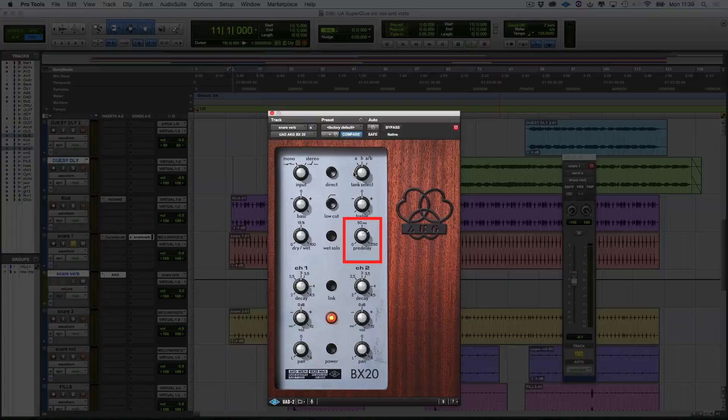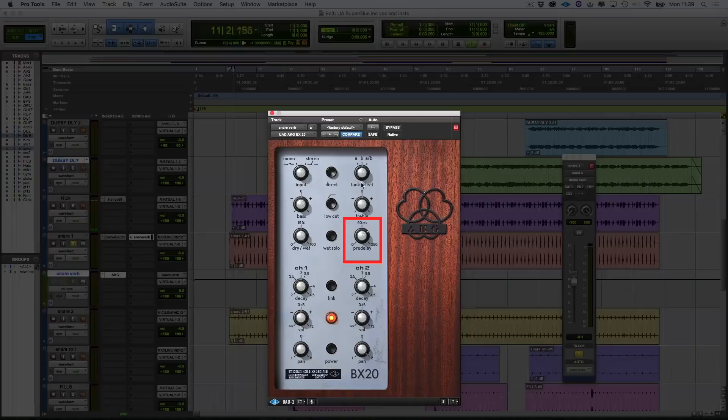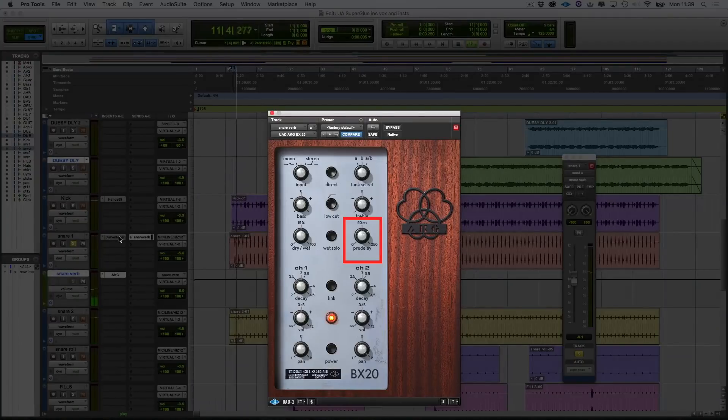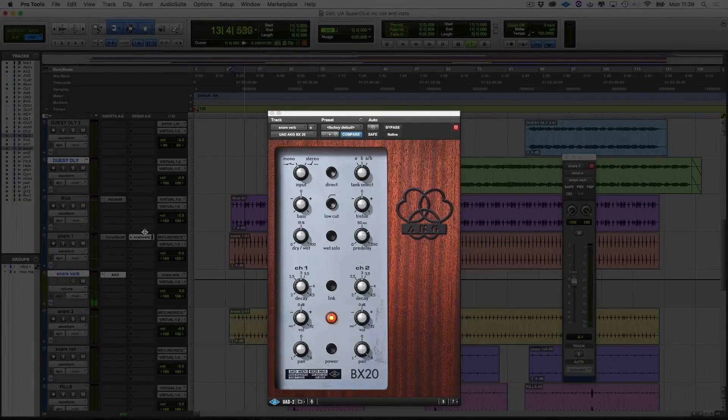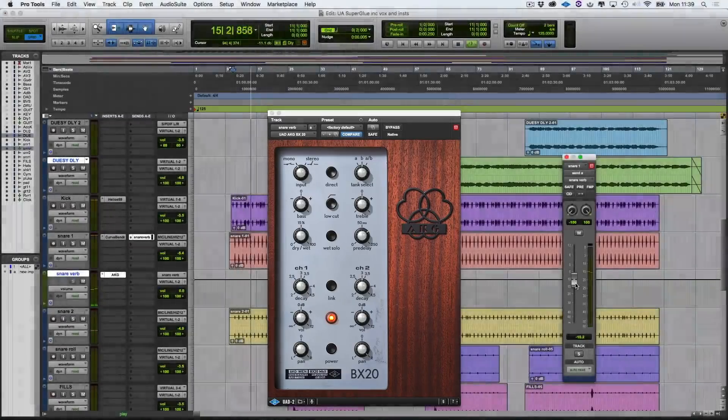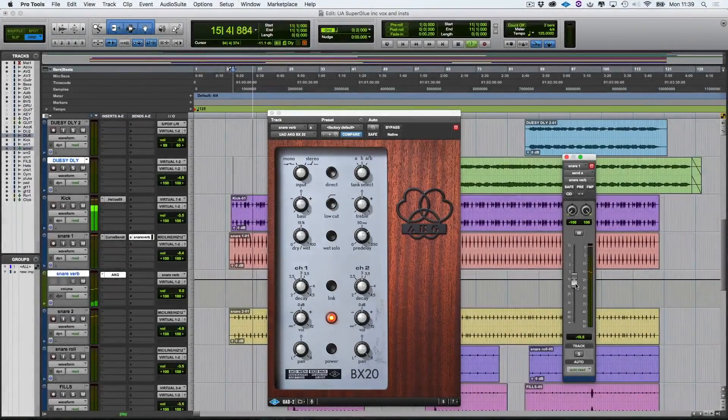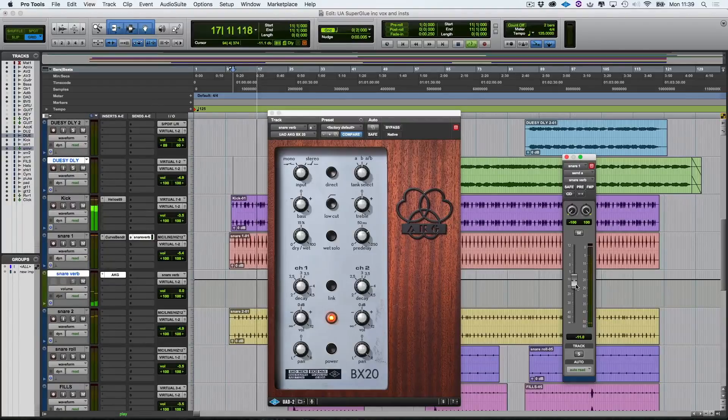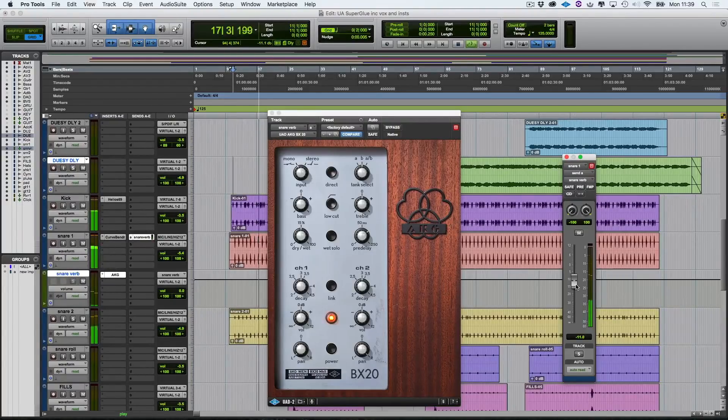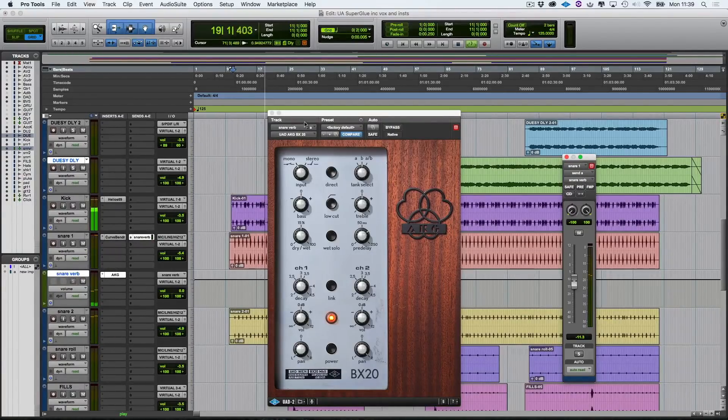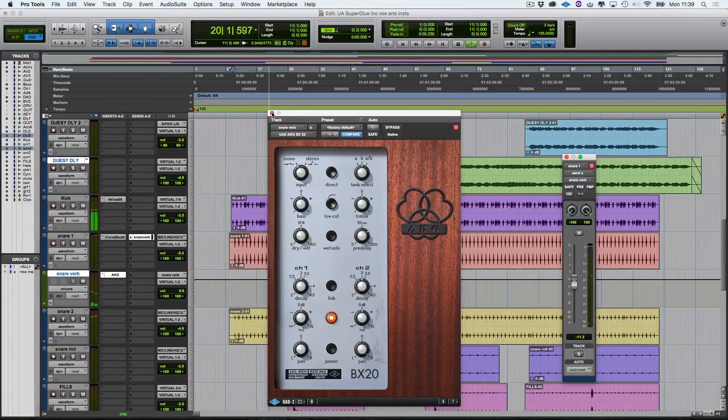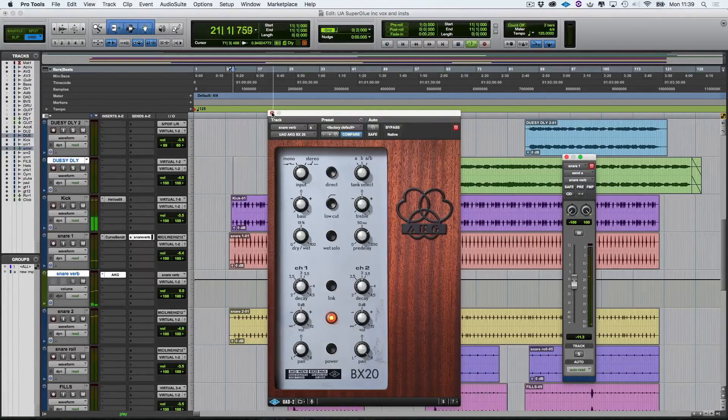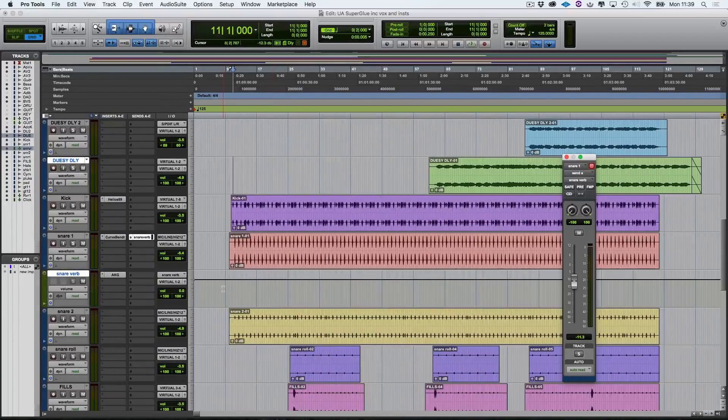So as you can hear, now we've got a bloom that comes in after the initial snare hit. Let's hear that again. And let's hear that in the track. And turn down the send of it. And that's about perfect for me. So now let's move on to snare two.